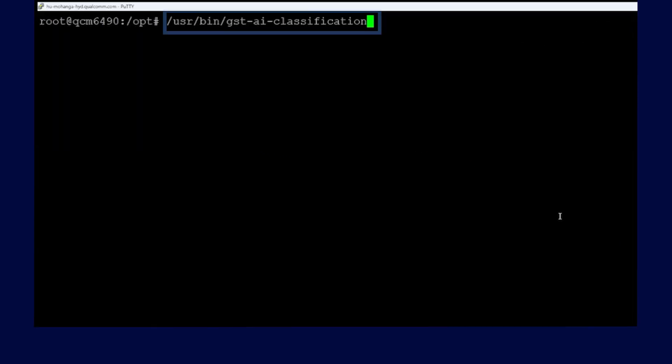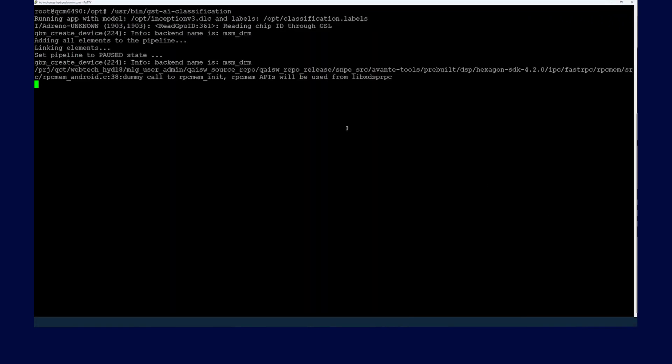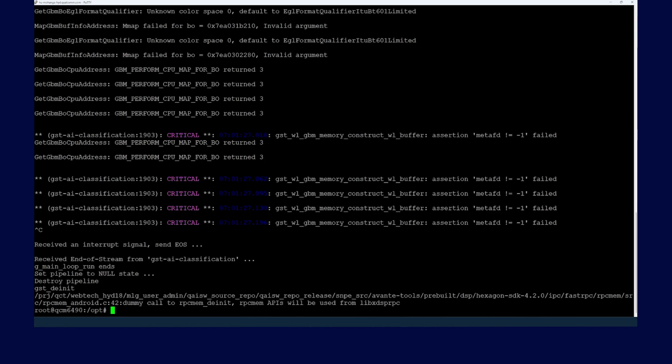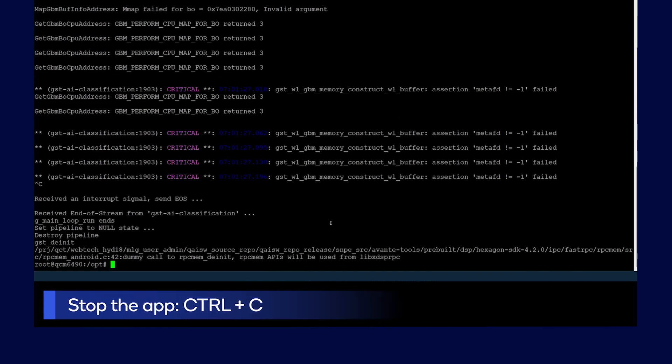Run the following customized applications. For this example, we are running the classification app. Make sure that all of the requirements are met. To stop the application, type Ctrl-C.